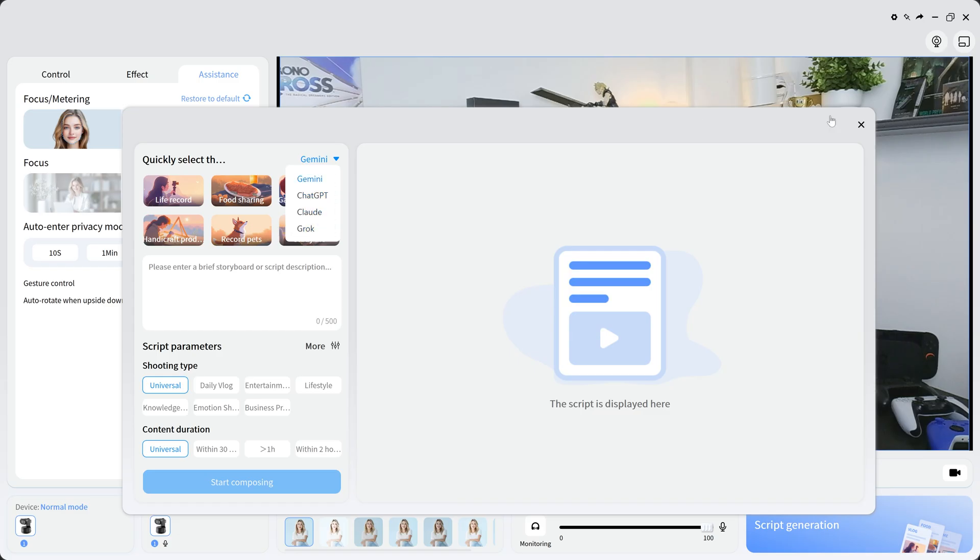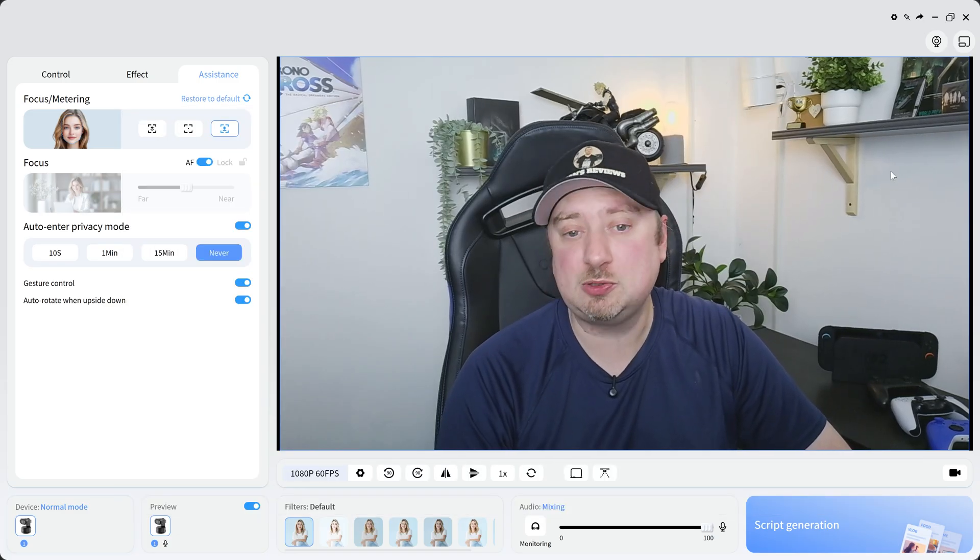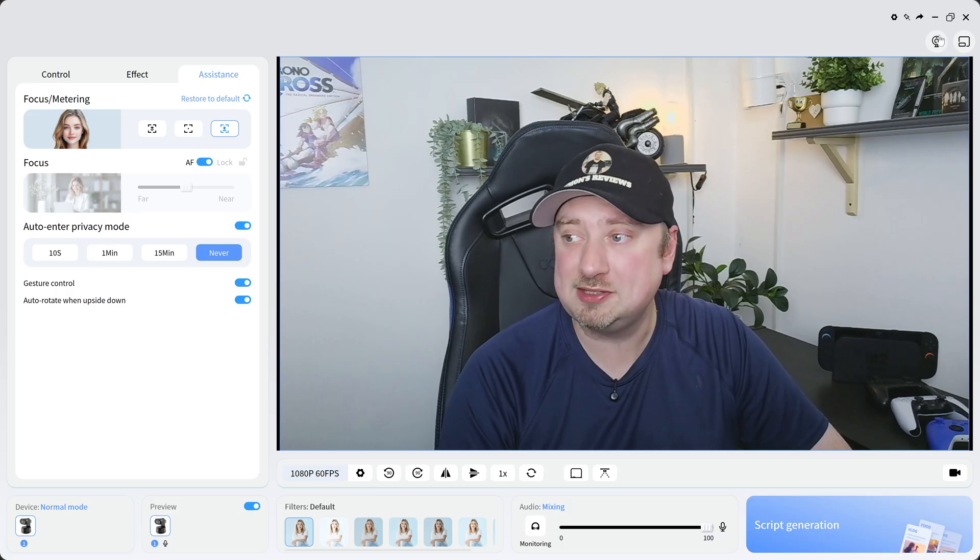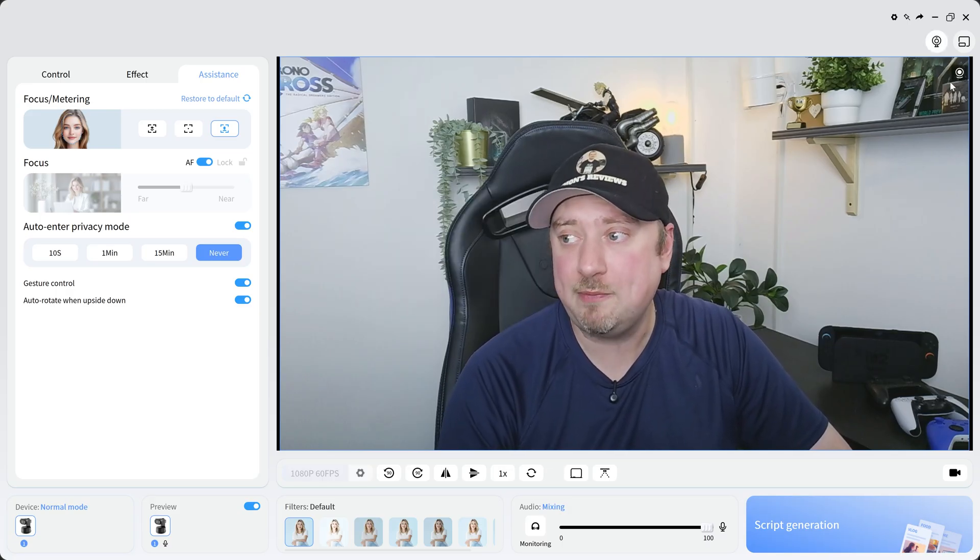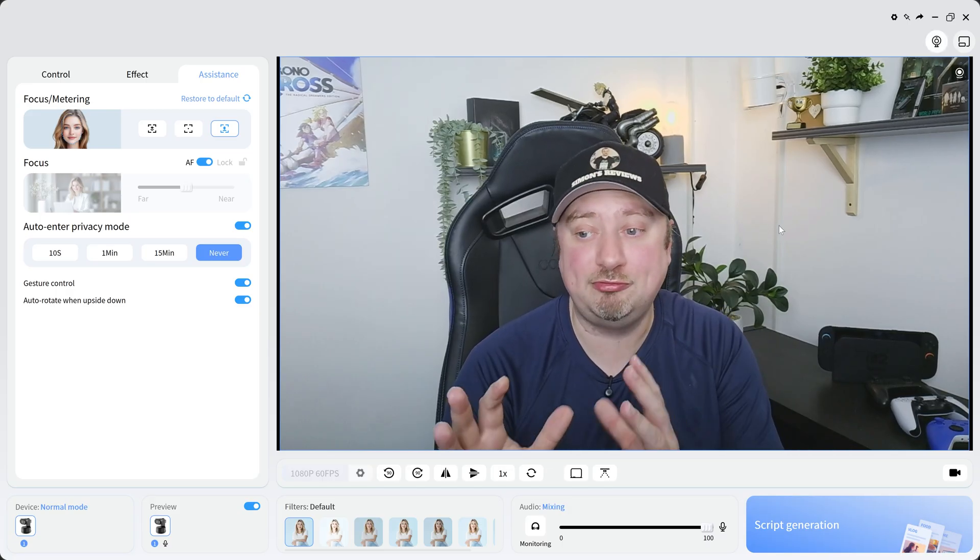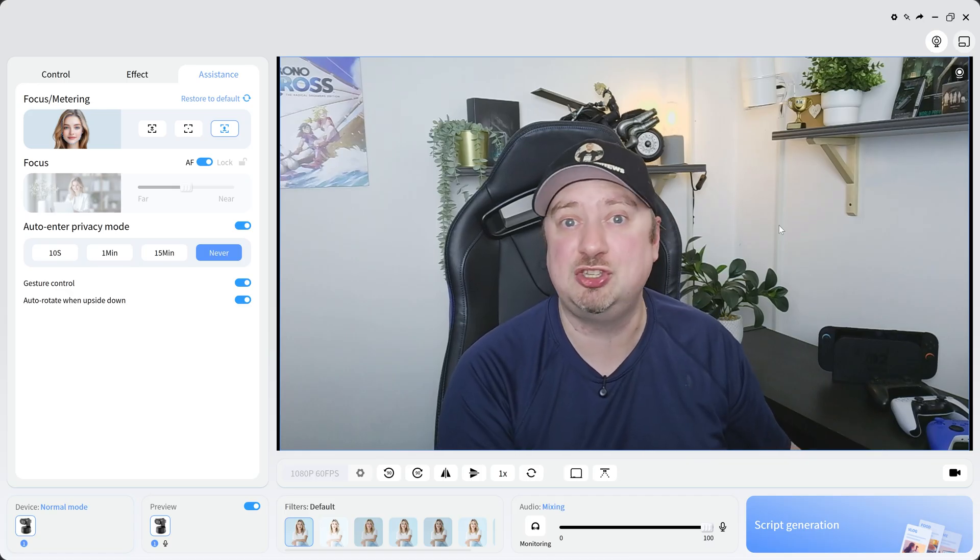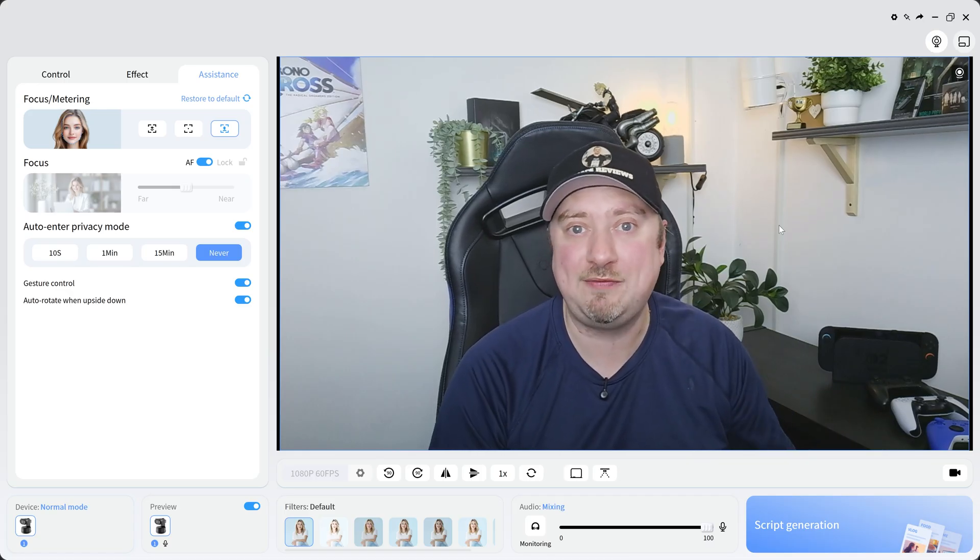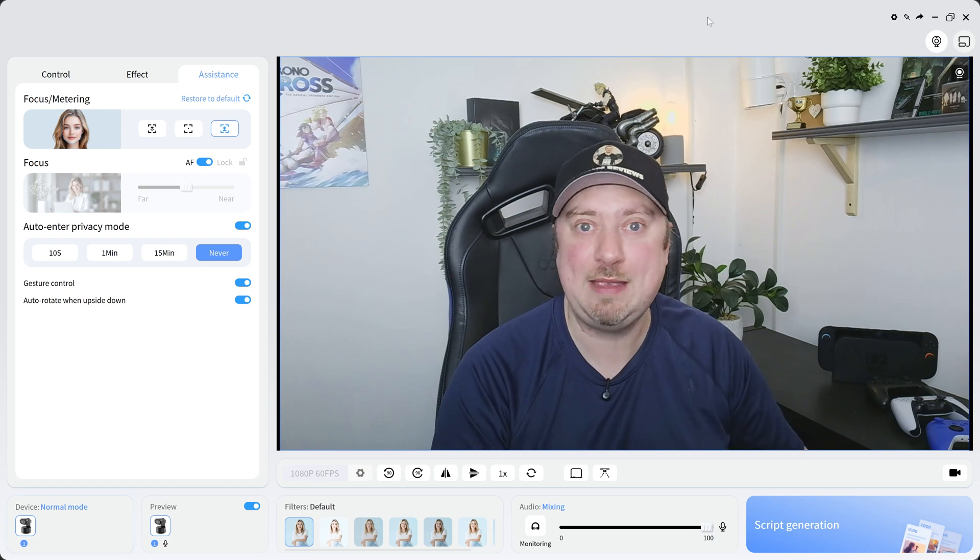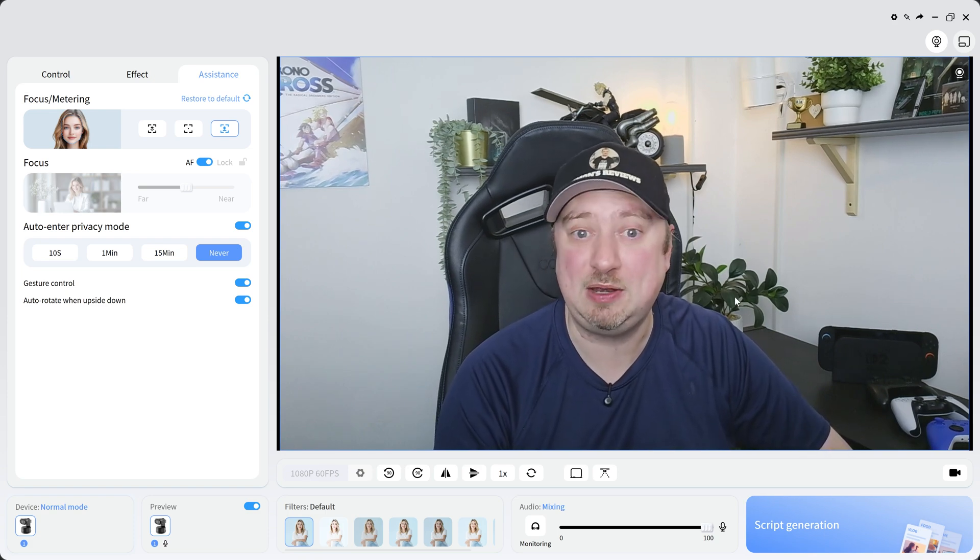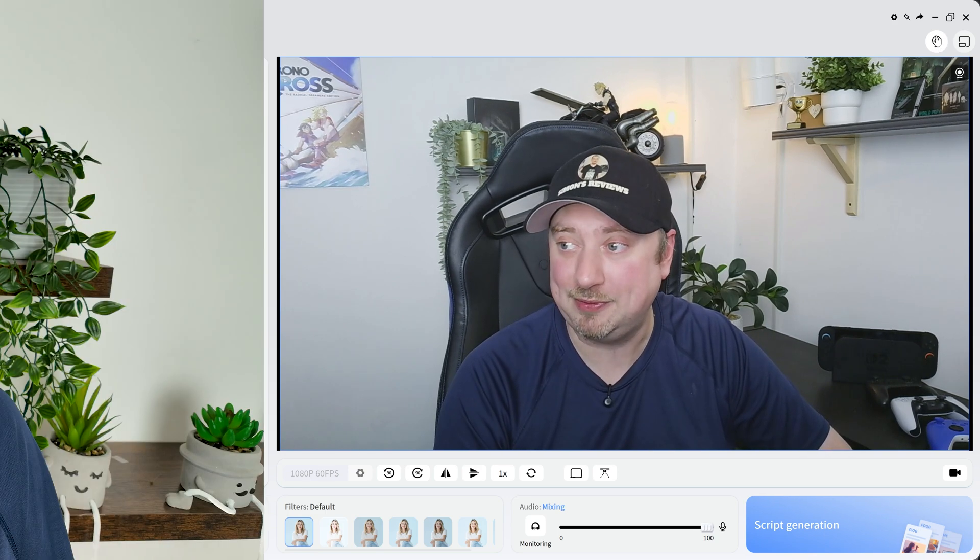One thing you can do as well, once you've got all your changes that you want, is if you just tap the virtual camera here, you can then bring this directly into your other applications such as Zoom, OBS, whatever the case may be, so you can keep all these settings that you've already adjusted within the EMEET Studio app. That gesture control is just really convenient.